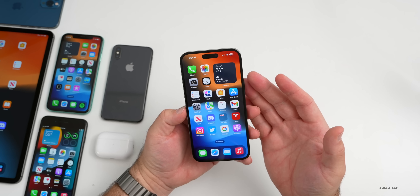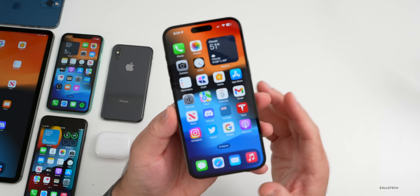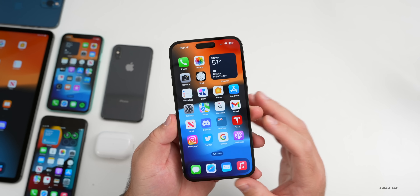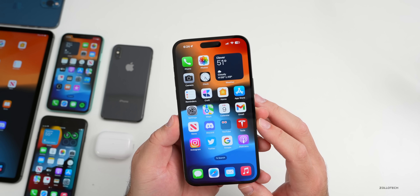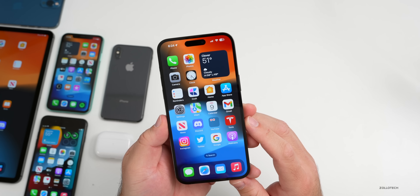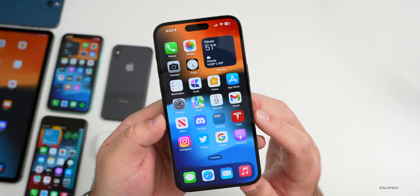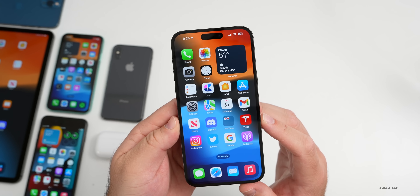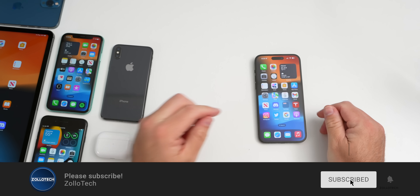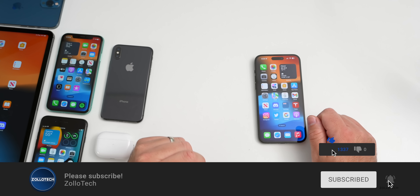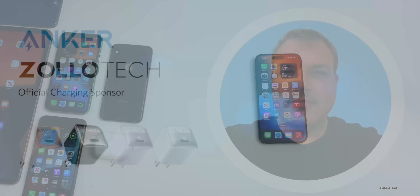I'm looking forward to seeing new features with iOS 16.3 and hopefully a redesign with iOS 17 — I'm really hoping Apple does something different with their icons, as it's been a very long time since they changed anything. Let me know your thoughts in the comments below. I'll link the wallpaper in the description. Please subscribe and give the video a like if you enjoyed it — thanks for watching, this is Aaron, I'll see you next time.